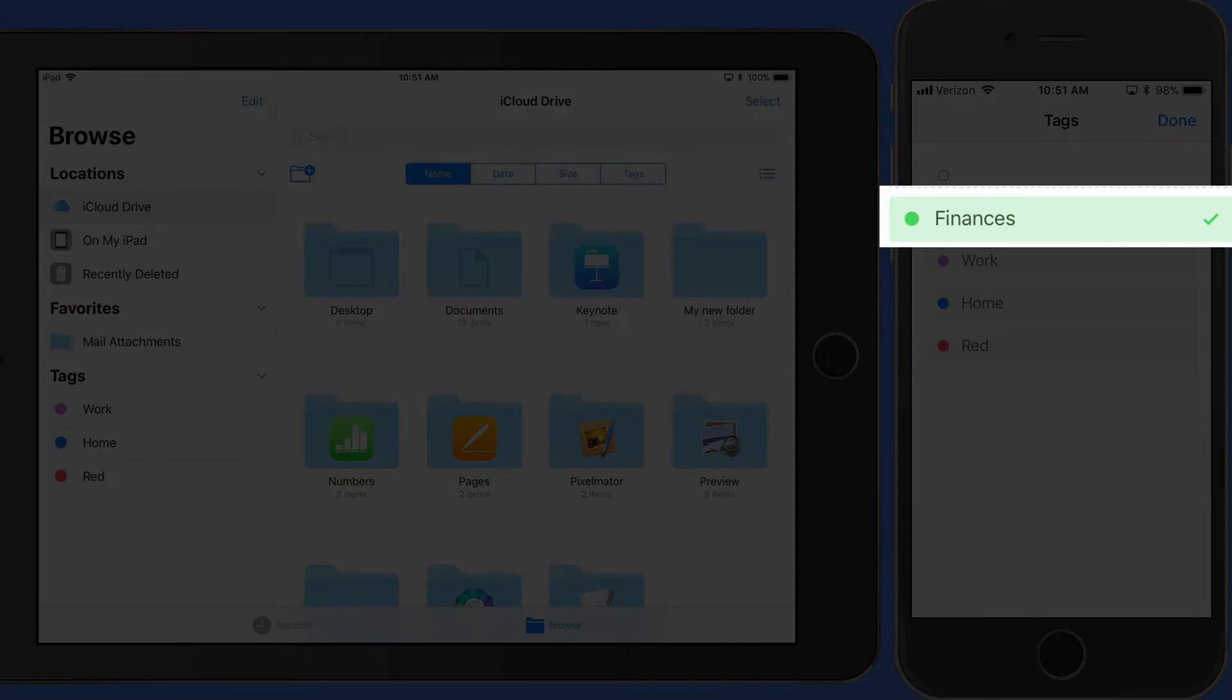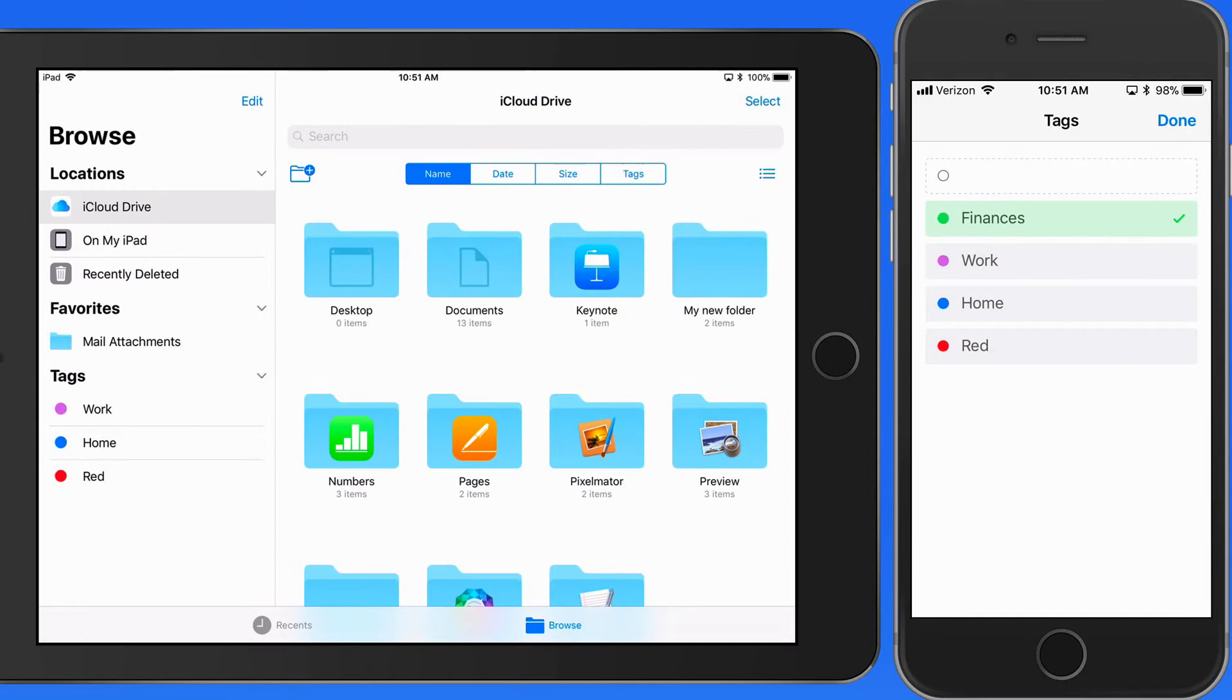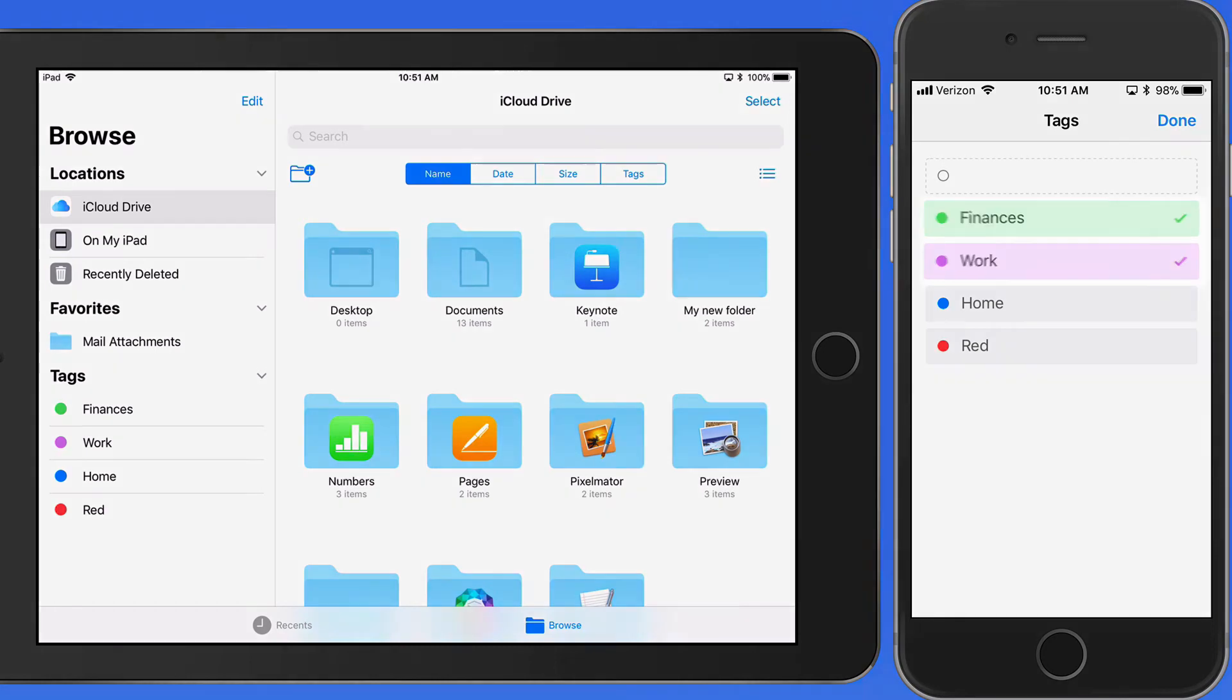So this file is now assigned the Finances tag. But we can assign multiple tags to a file or folder. So I'm going to assign the Work tag to this one as well.